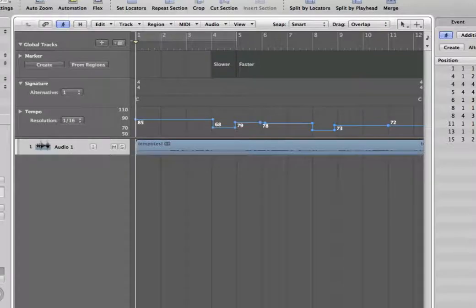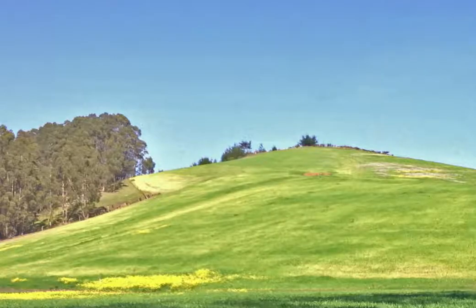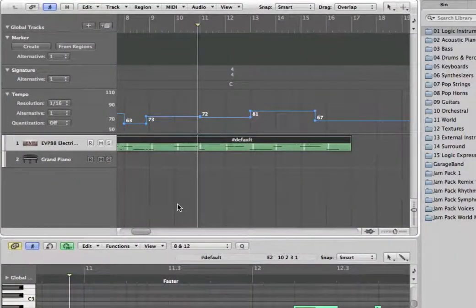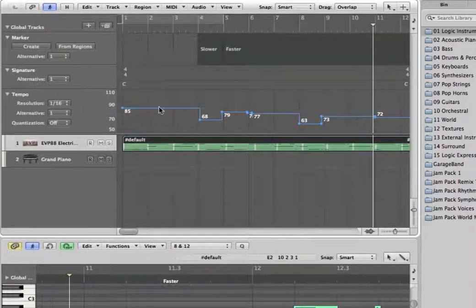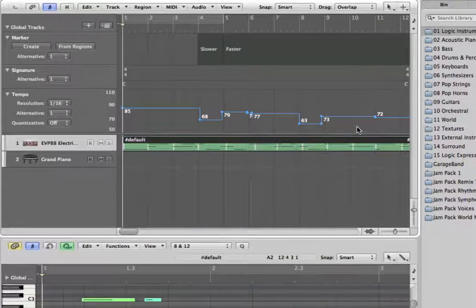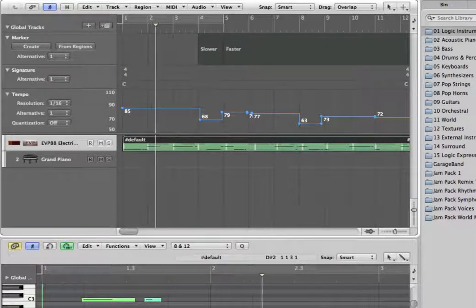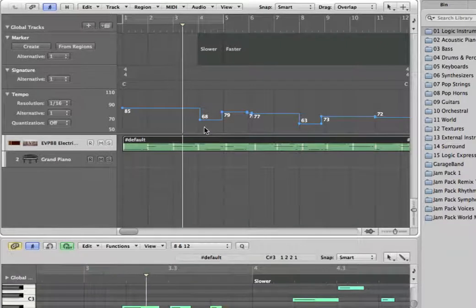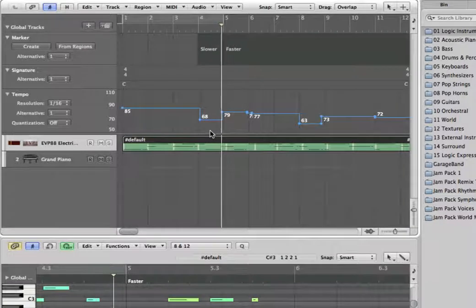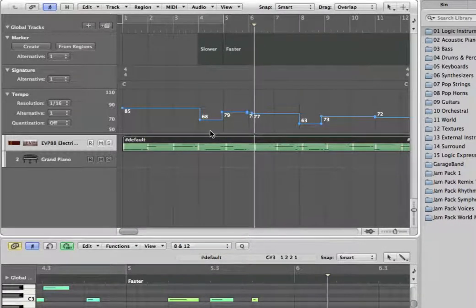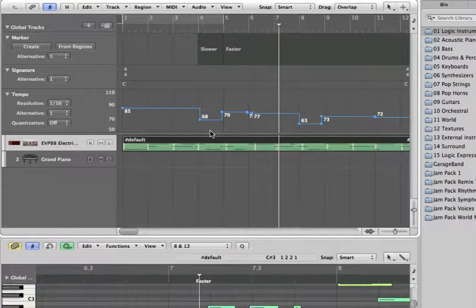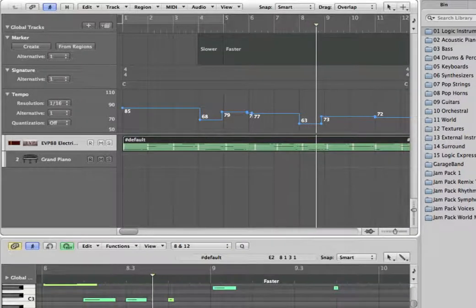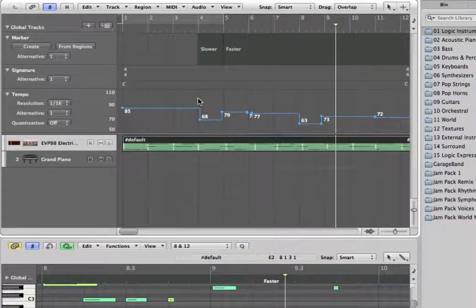So this is actually the end result. Let me close this particular window here and start over from the beginning. So this will be a typical project that you would have. Let me just play this with a metronome on so you know what's going on. Now in a moment the song will slow down to 68 BPM. Then go faster again.